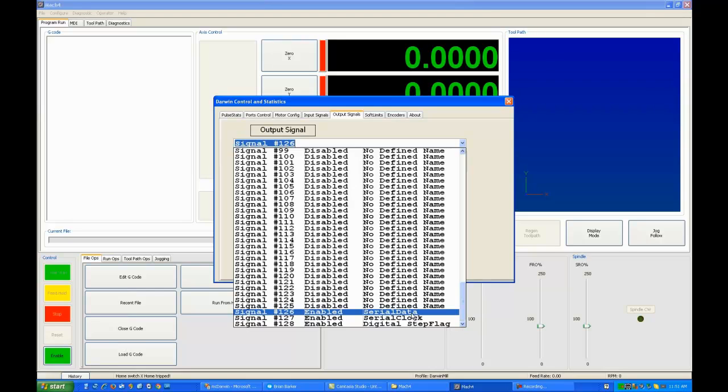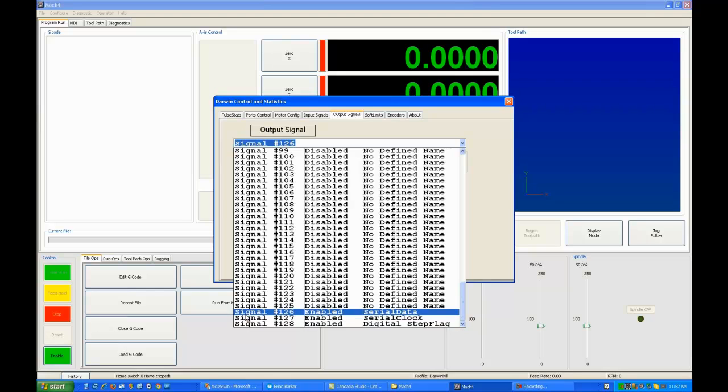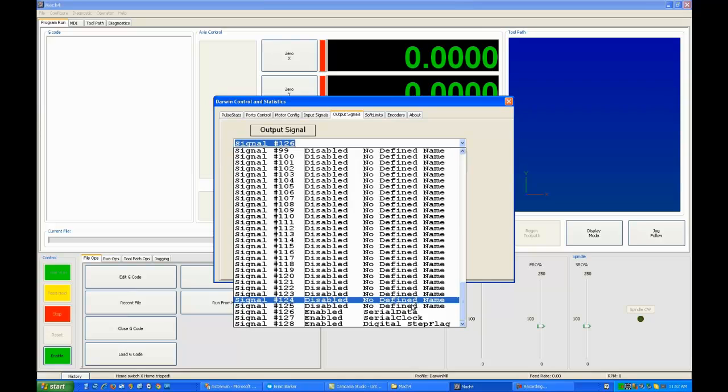My general thought is, if you're playing with lasers, you're quite capable of hooking up an Arduino to run your laser. We have a serial data line, signal number 126. It will always be serial data. It will never be anything else because you don't have access to it in any other way.